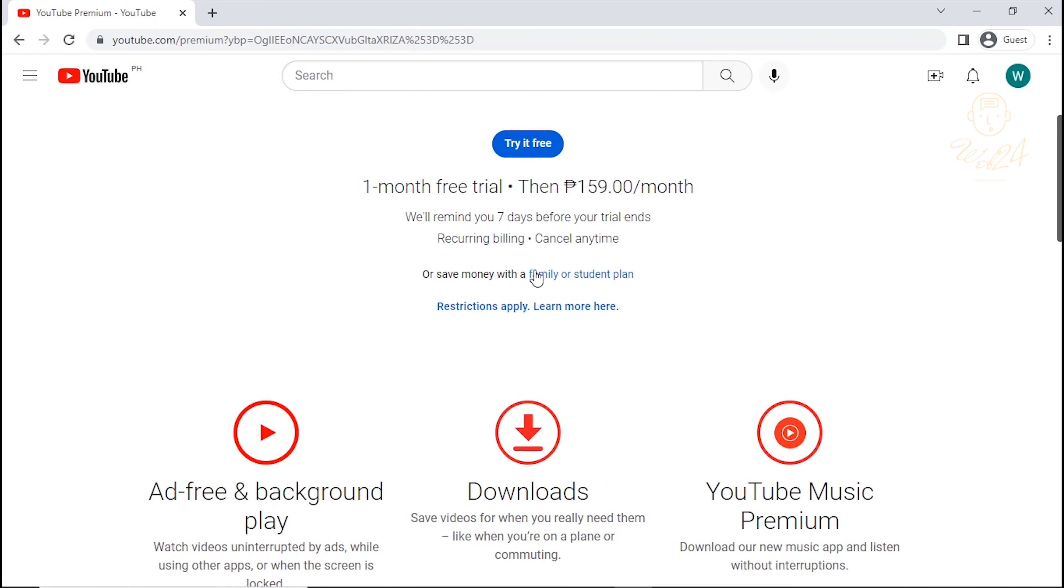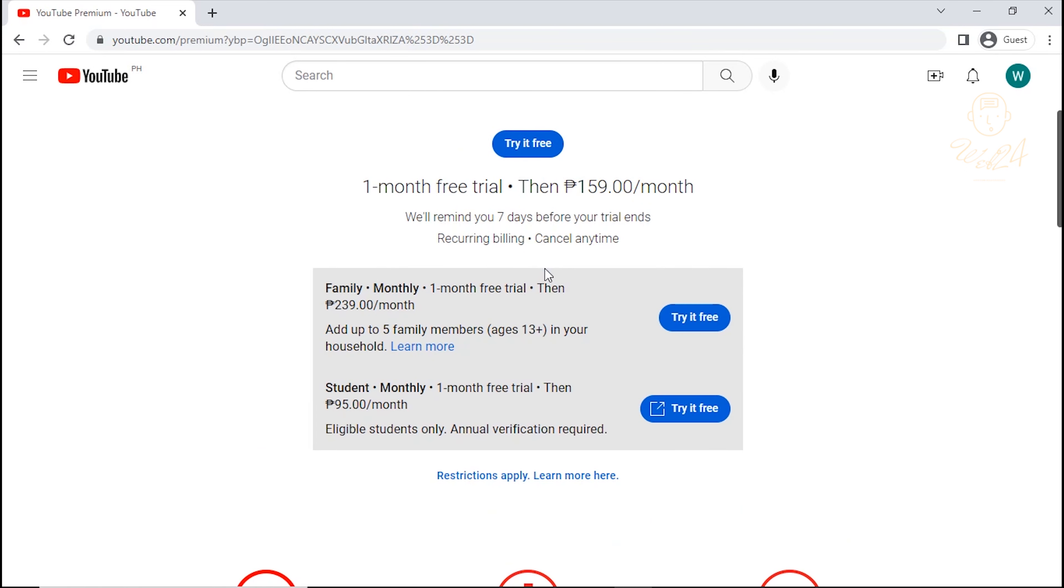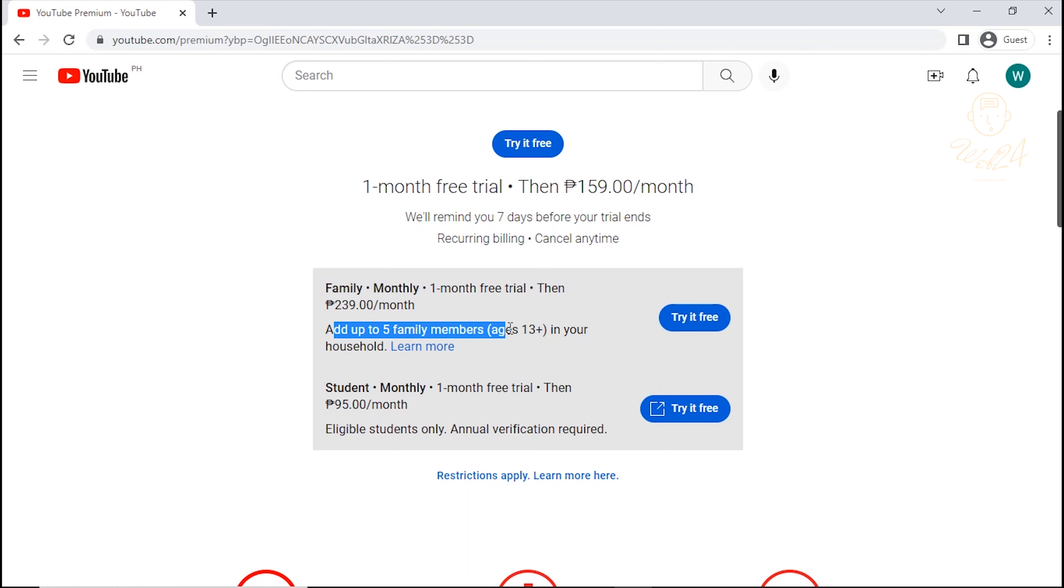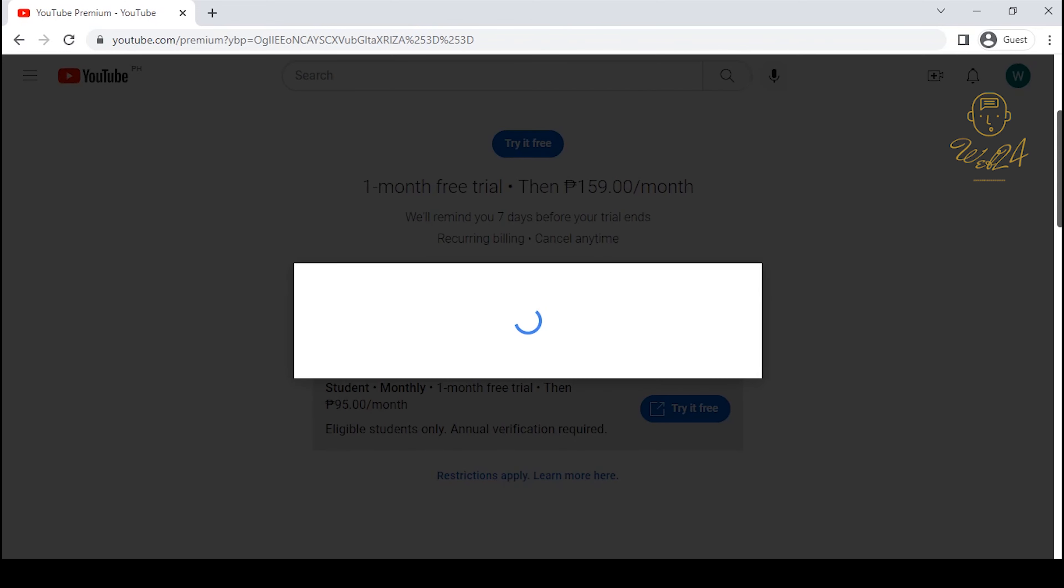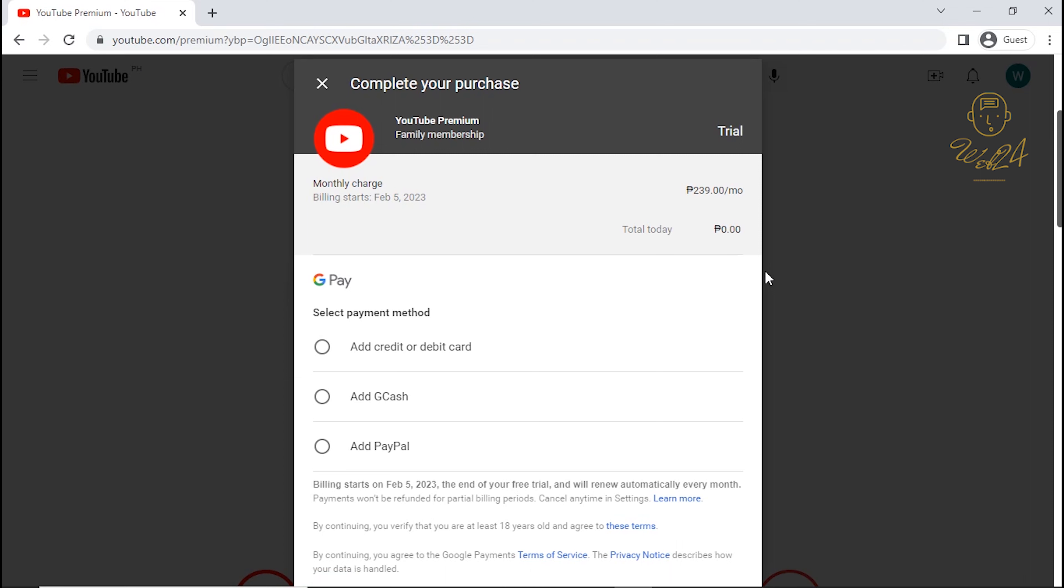Click here, Family or Student Plan. On Family Plan, you can add up to five family member ages 13 plus in your household. I will teach you later how to add family members.